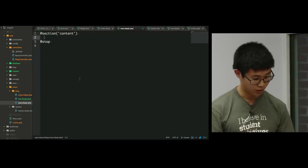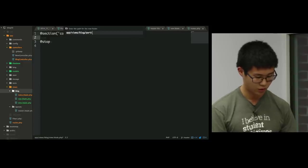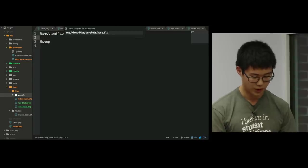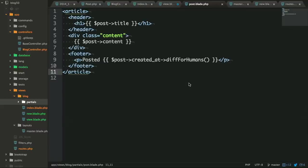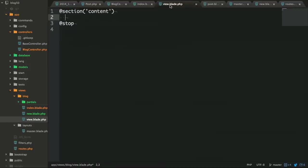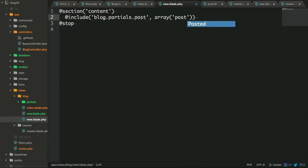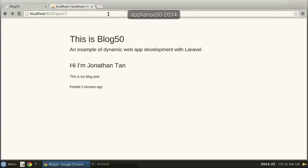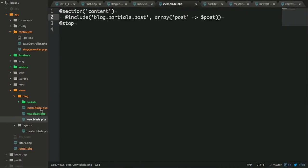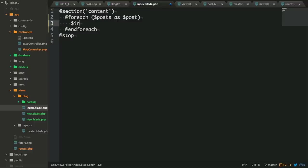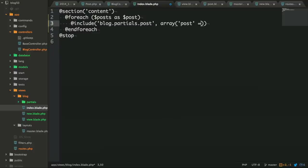We're going to use a helpful feature of Blade and factor out this common code. We create a new folder called 'partials' and inside it a file called post.blade.php. We factor out the way we want to display these posts. Then instead of having the HTML directly in view.blade.php, we use the @include directive: @include('blog.partials.post') passing in the post. In index.blade.php we do the same — @include('blog.partials.post') with the array post => $post.